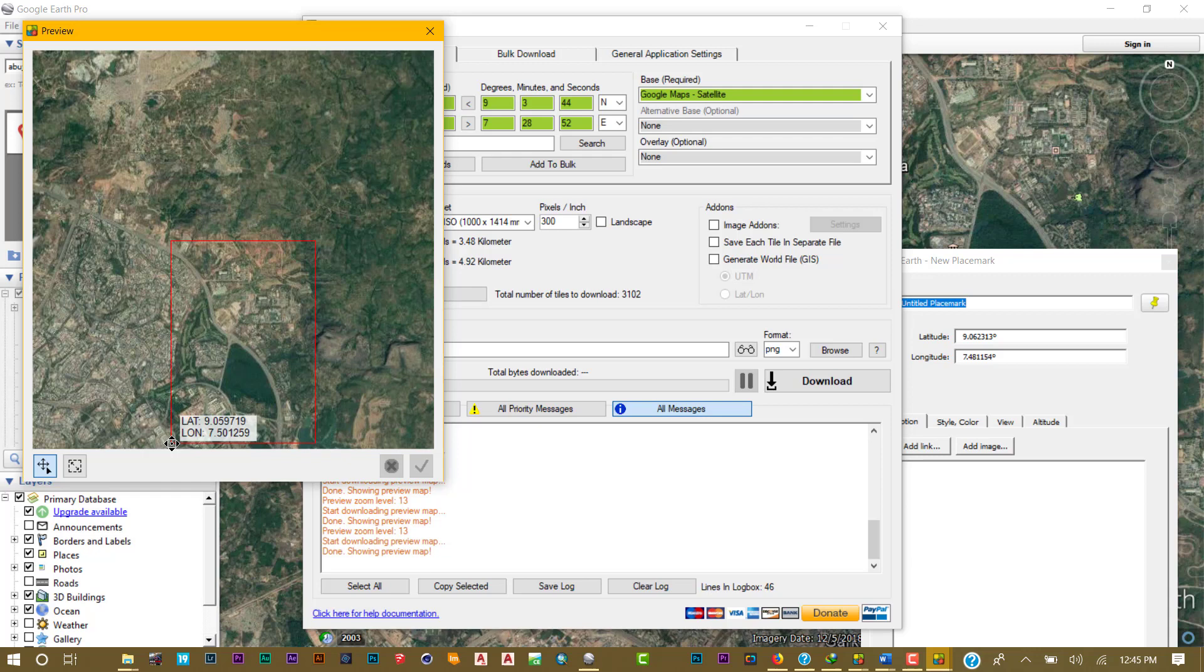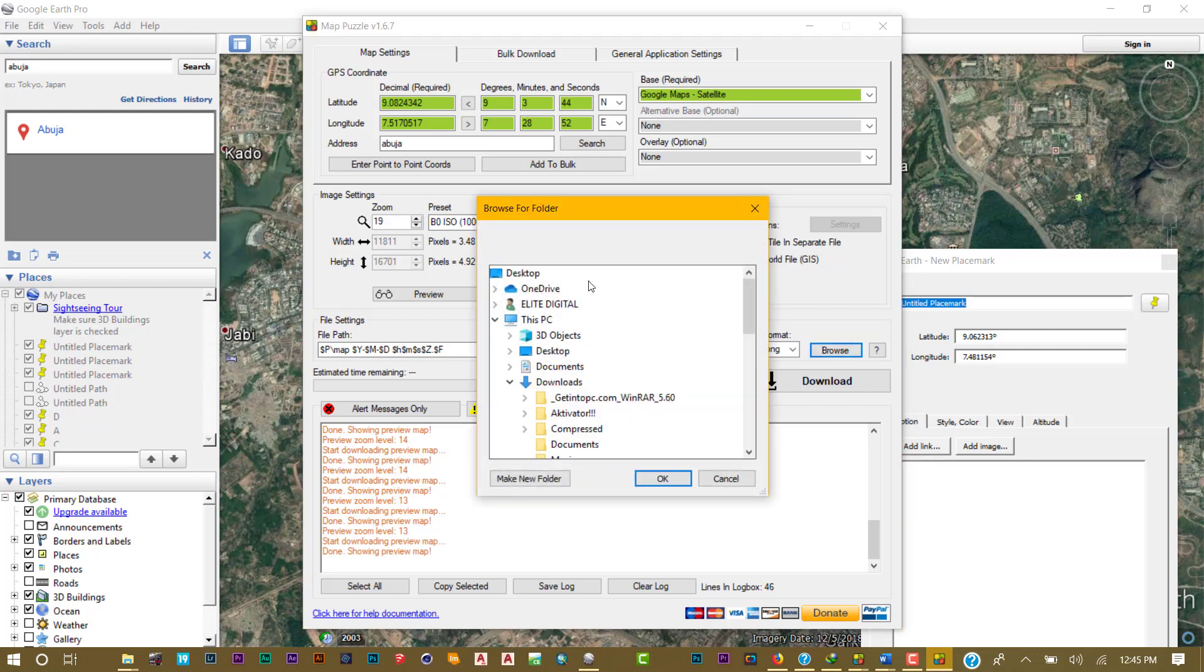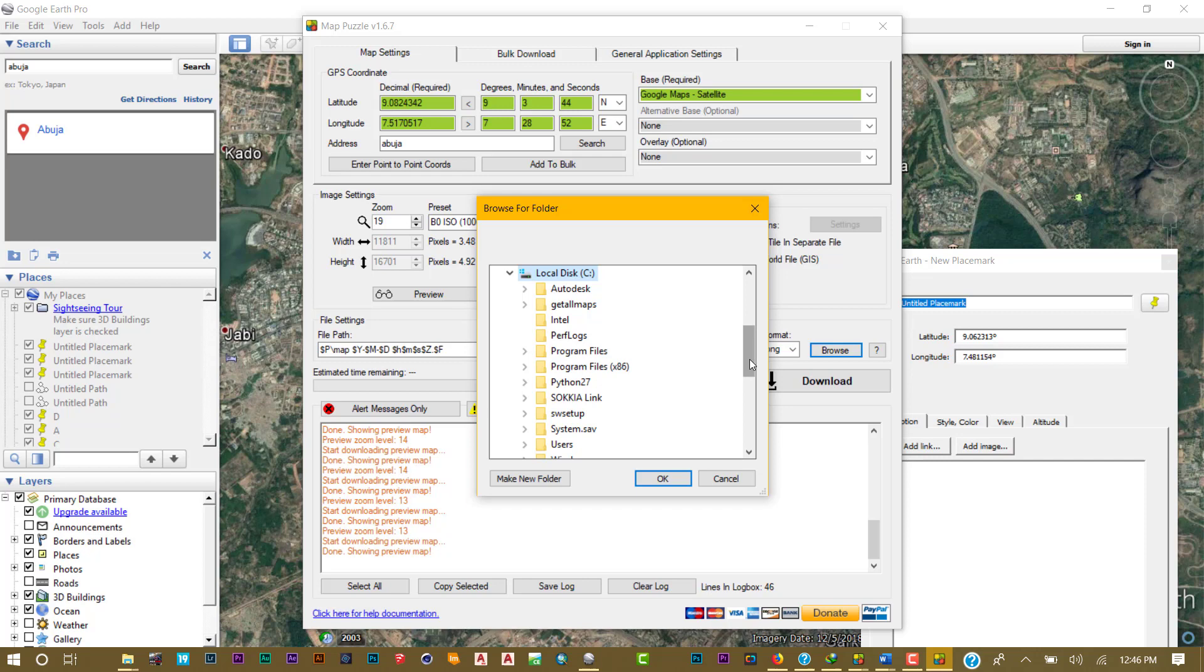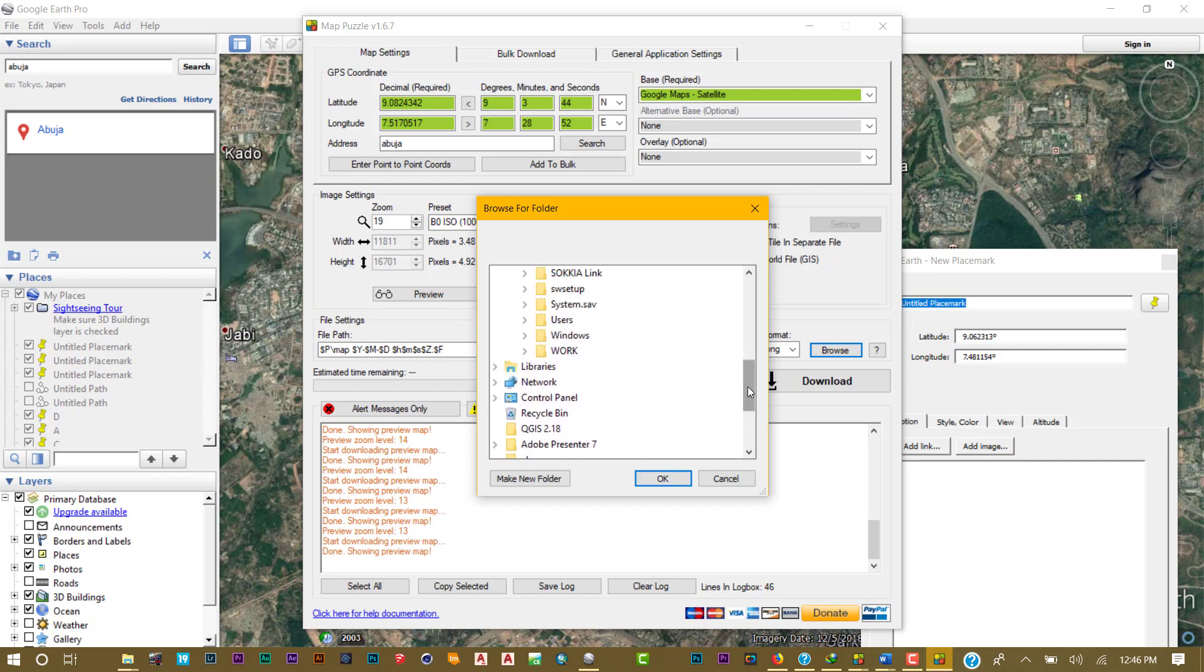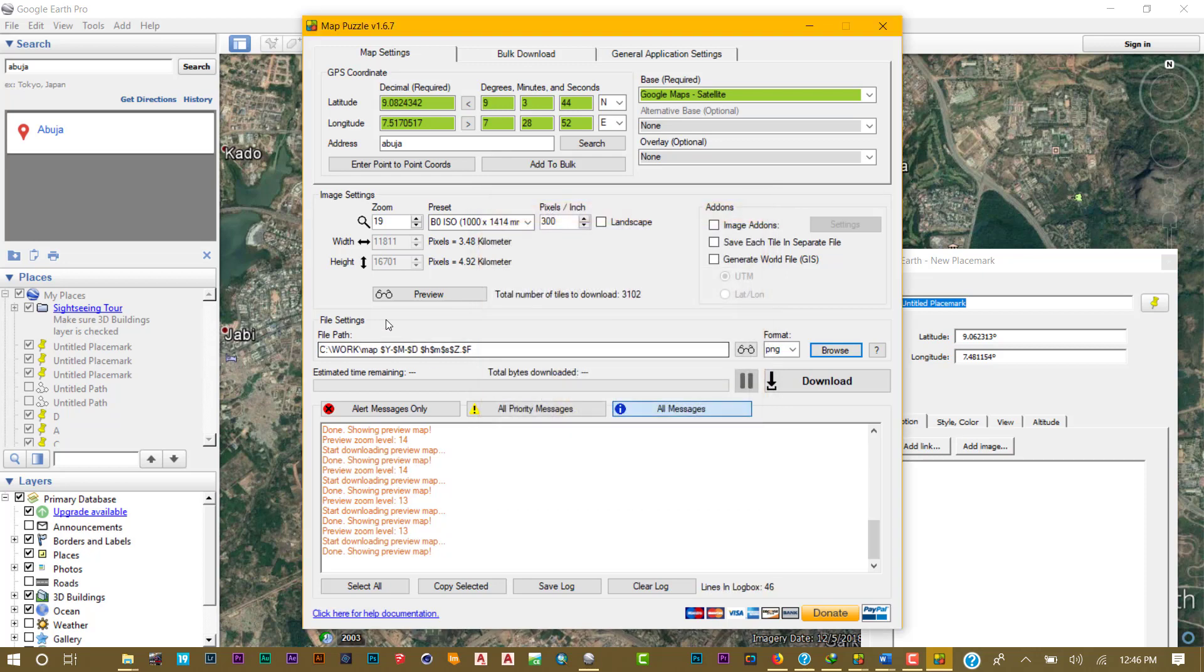Now that you've copied the four points, remove this and browse to the location you intend saving it. I'll save it to my work folder. Then I'm going to erase this and type Abuja One, since I'm going to download a series of them. Now you can click download.